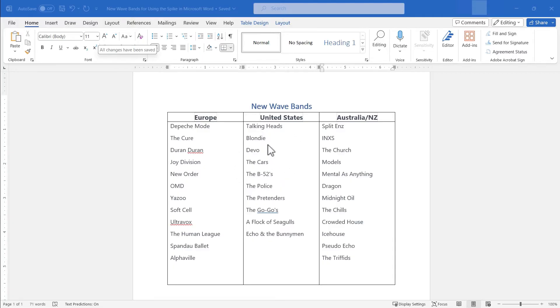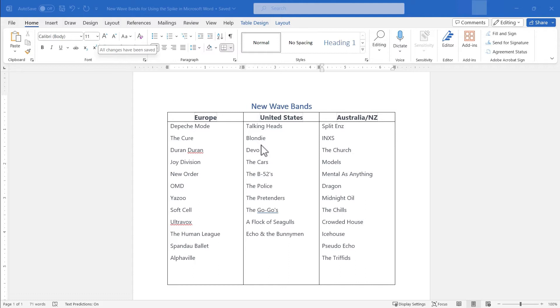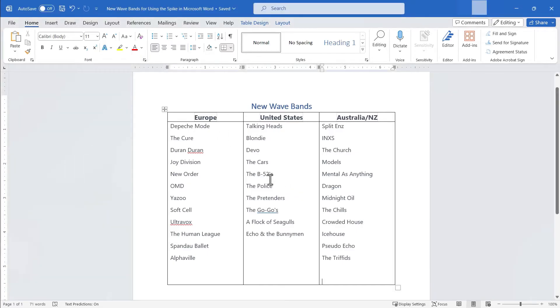For example, a couple of these bands listed as new wave bands from the United States actually are from Europe. So I'm going to cut and paste those specific bands from the United States column and into the Europe column. Now I could certainly do this one by one but instead I'm going to use the spike.